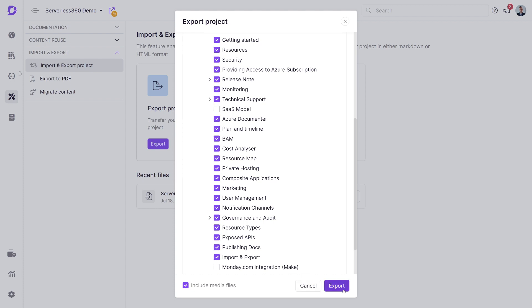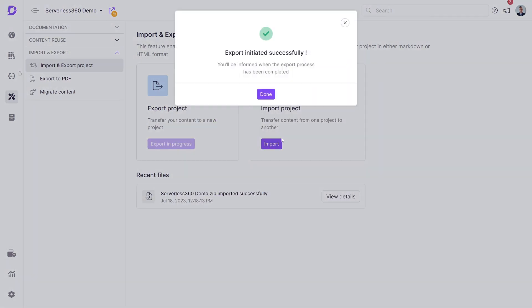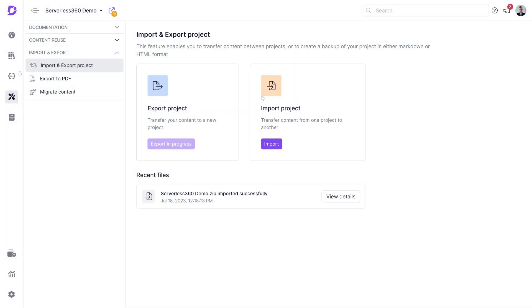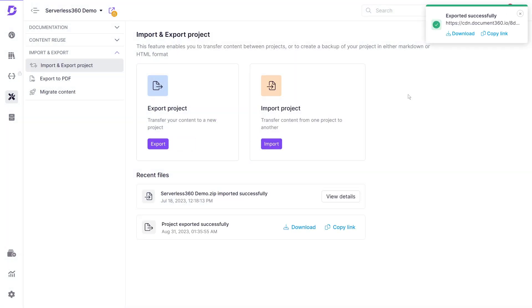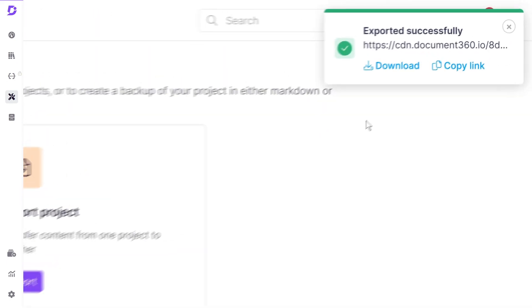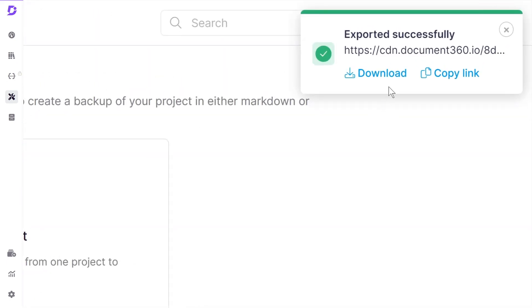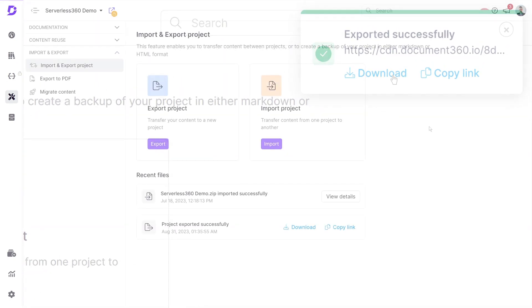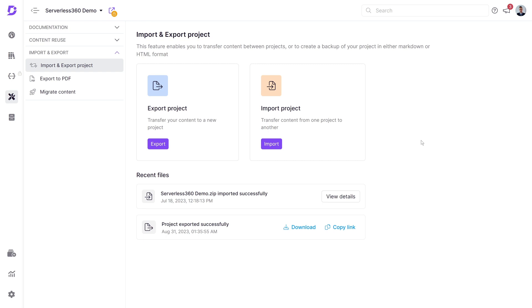We can choose to include or exclude media files by using this check box, and these will be saved to a separate folder. Click export, and the notification on the top right will let us know when the download is ready. Our documentation is neatly packed into a zip file. Now let's import this documentation.